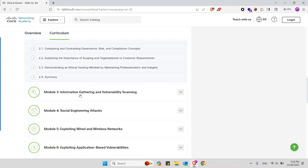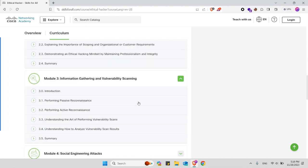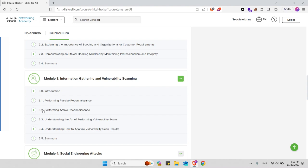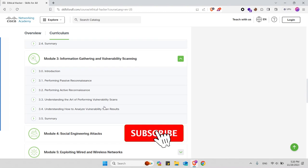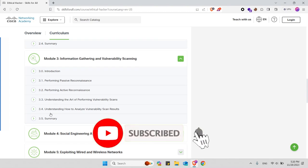In module 3 you will learn about information gathering and vulnerability scanning. You can check out the subtopics in this module here. For example, you will learn about how to perform a passive reconnaissance, how to perform an active reconnaissance, and also you will understand the art of performing vulnerability scans and you will understand how to analyze vulnerability scan results.